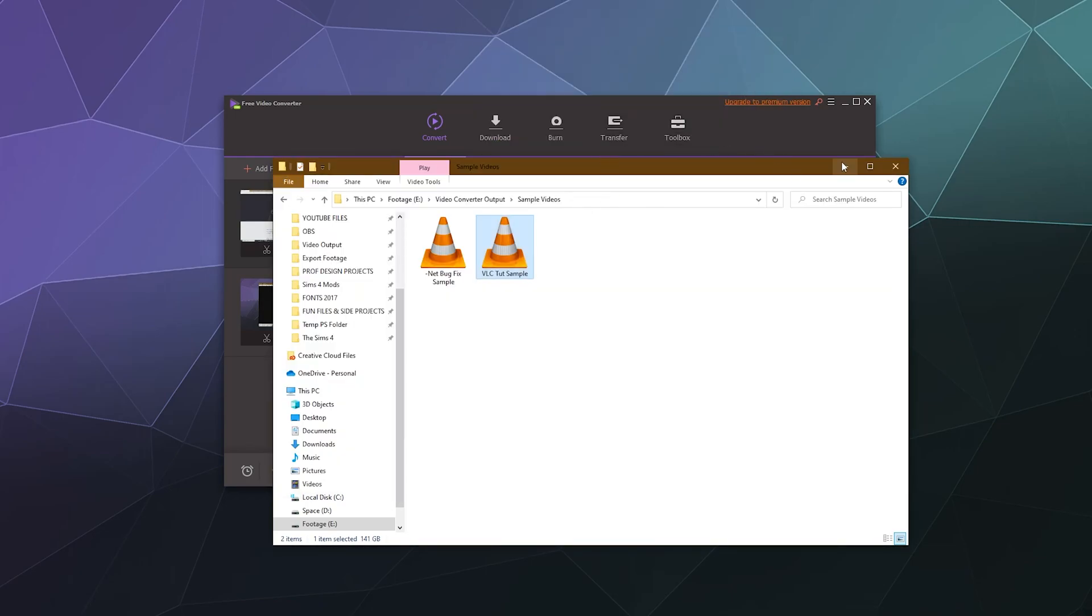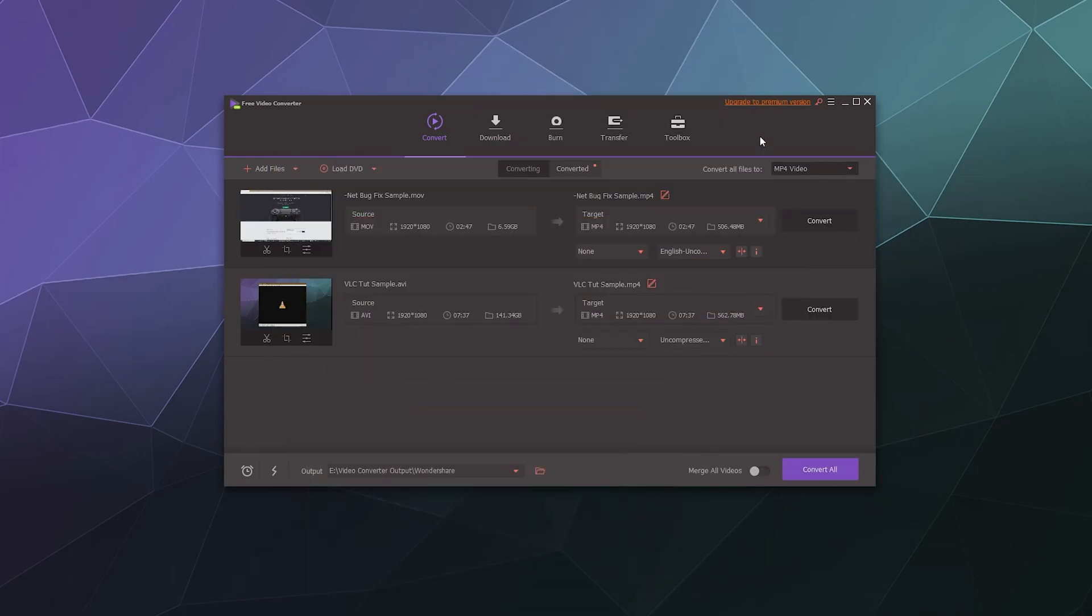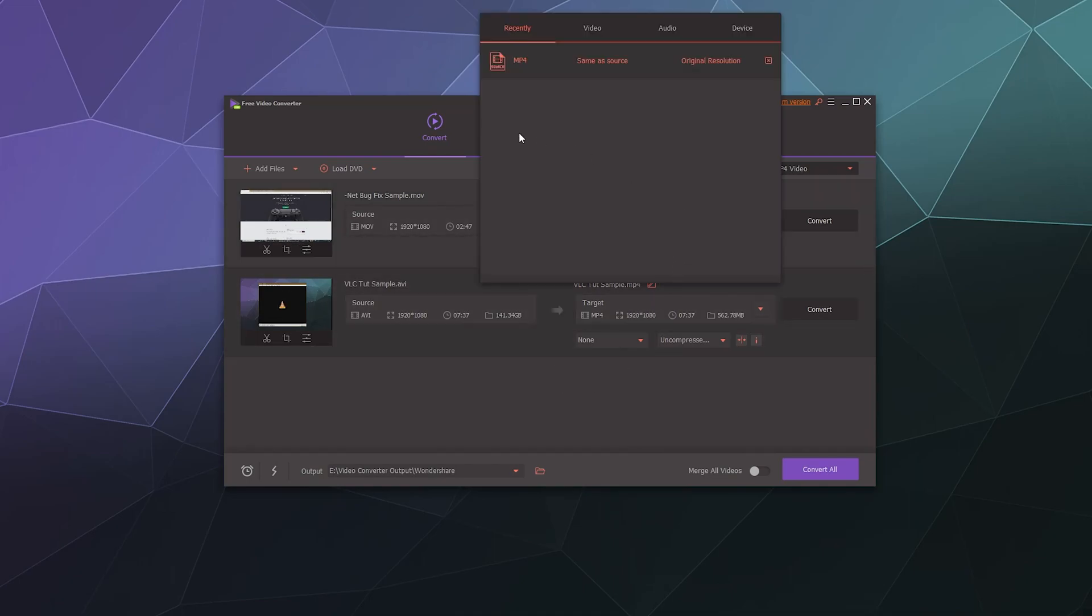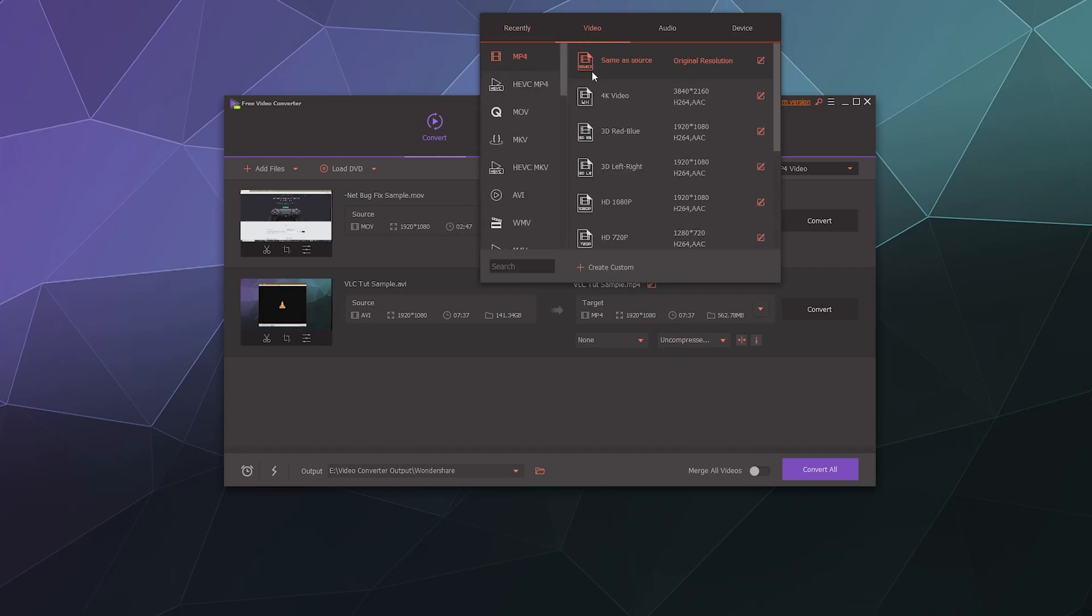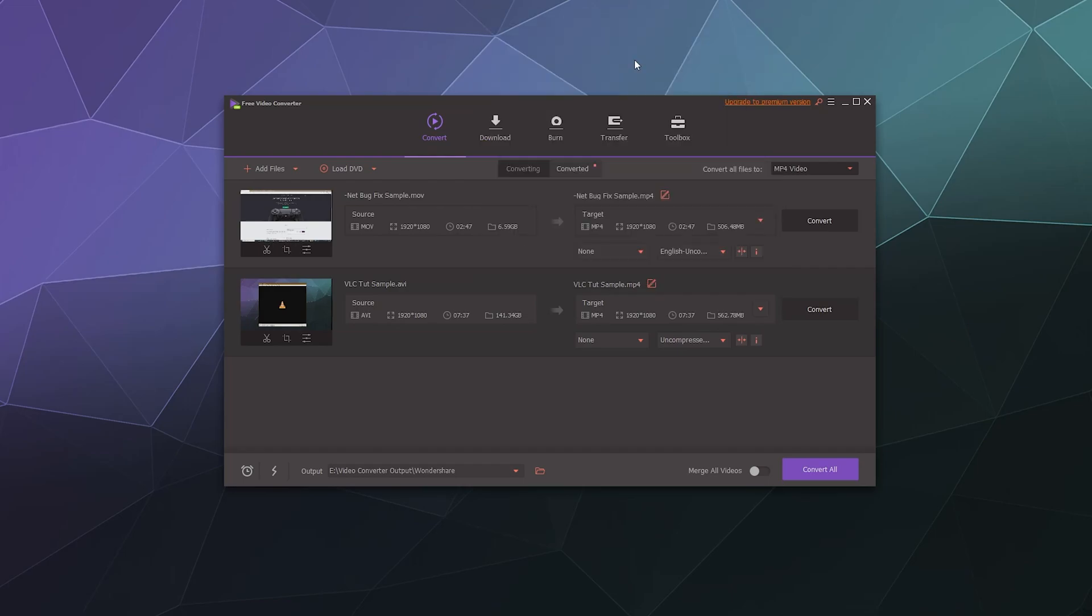So that is our source video. I don't know why it freaked out and opened my window again. So now we can convert that one. And if we want to change this other one to a completely different file type as well, we definitely can.